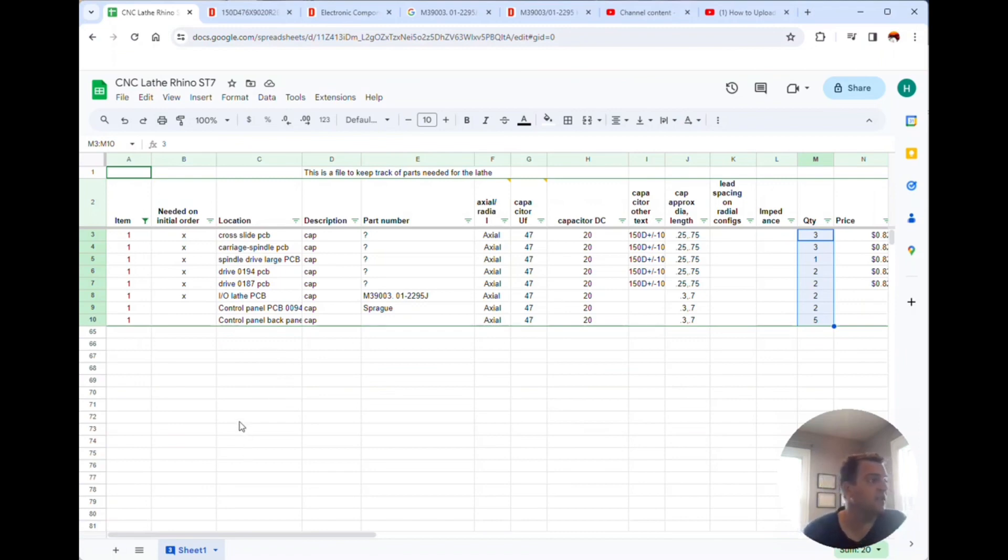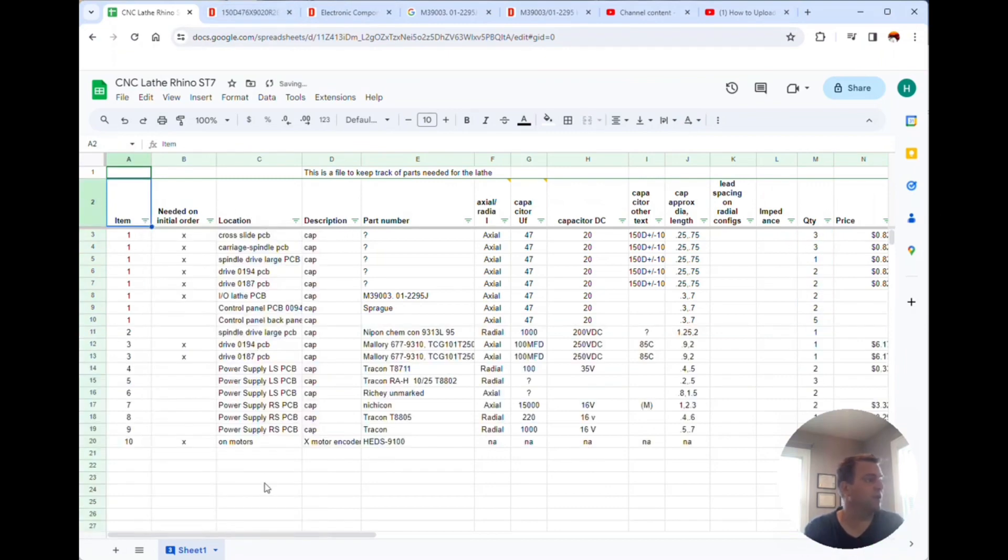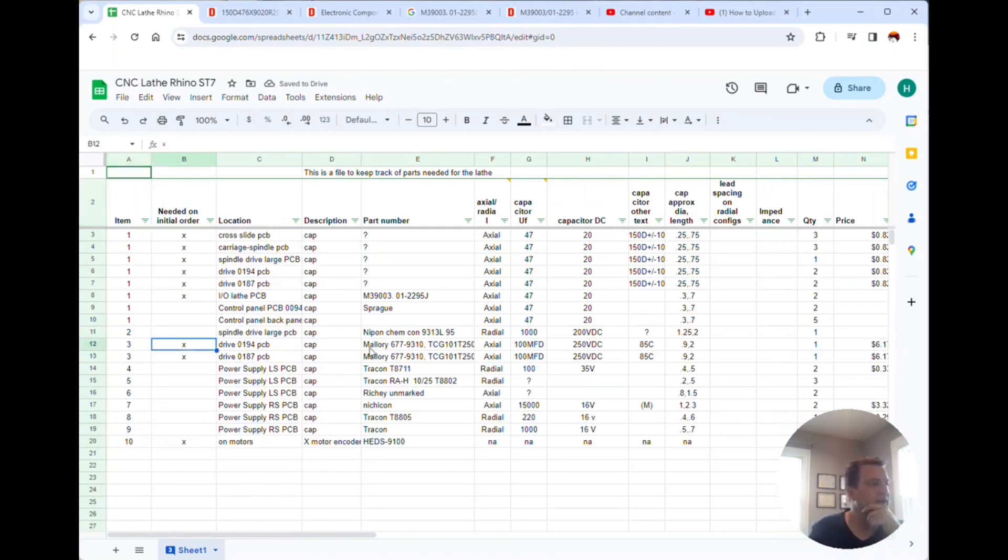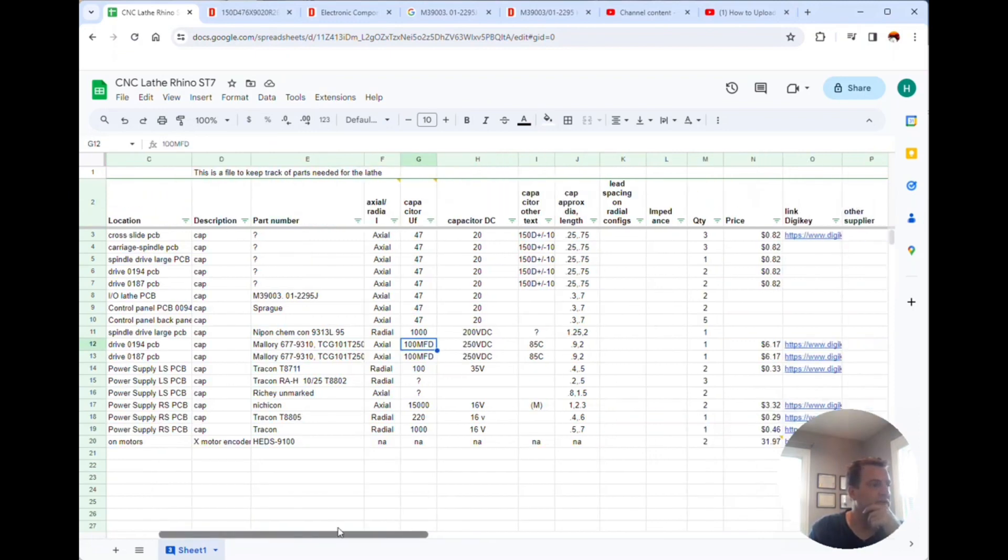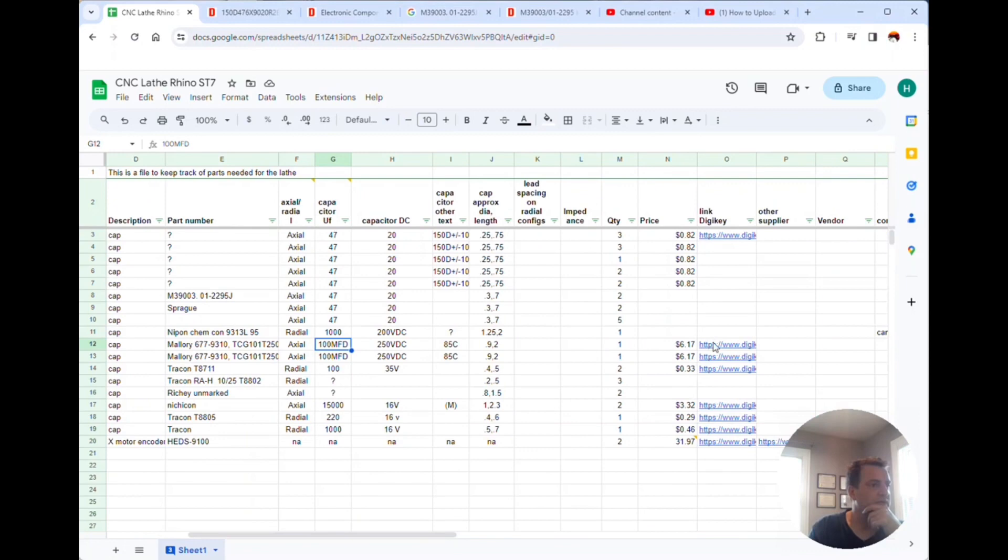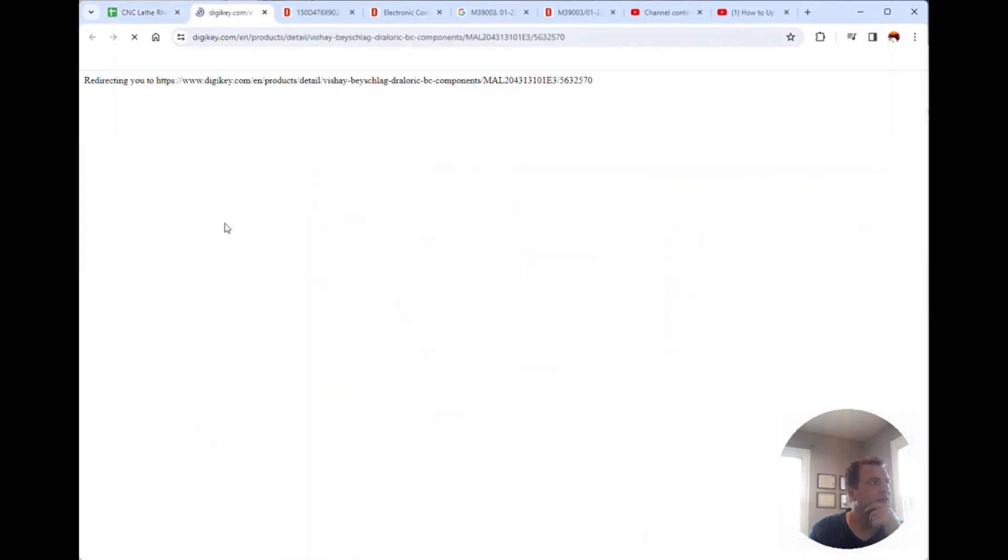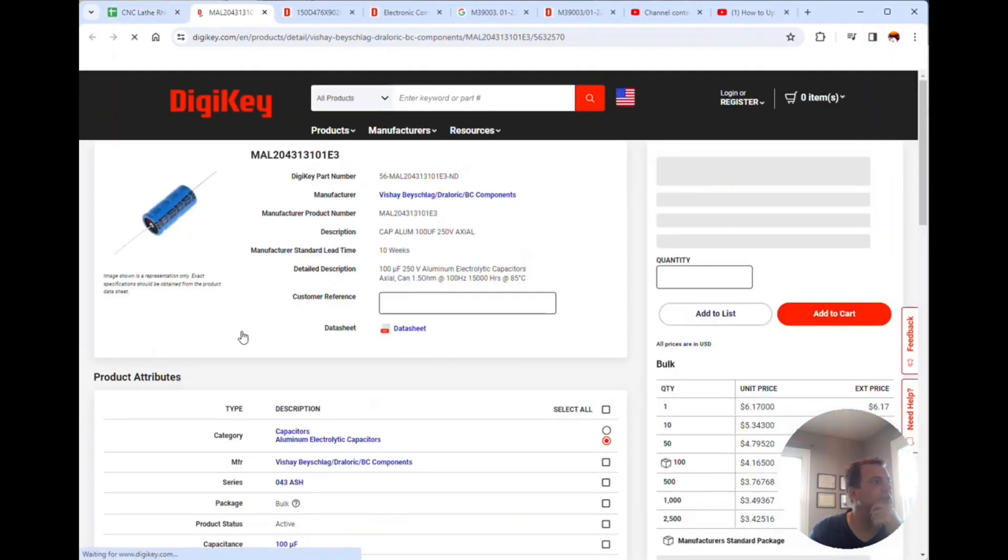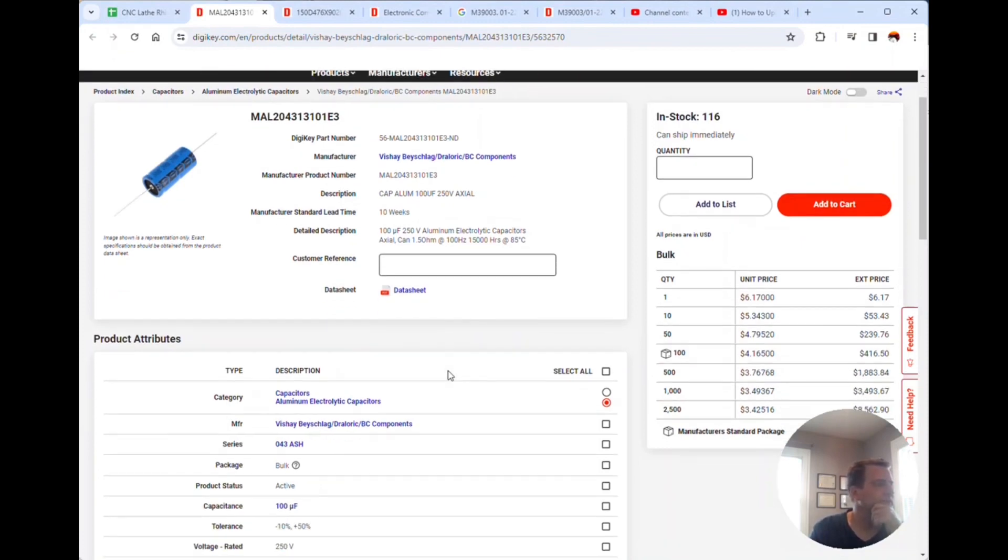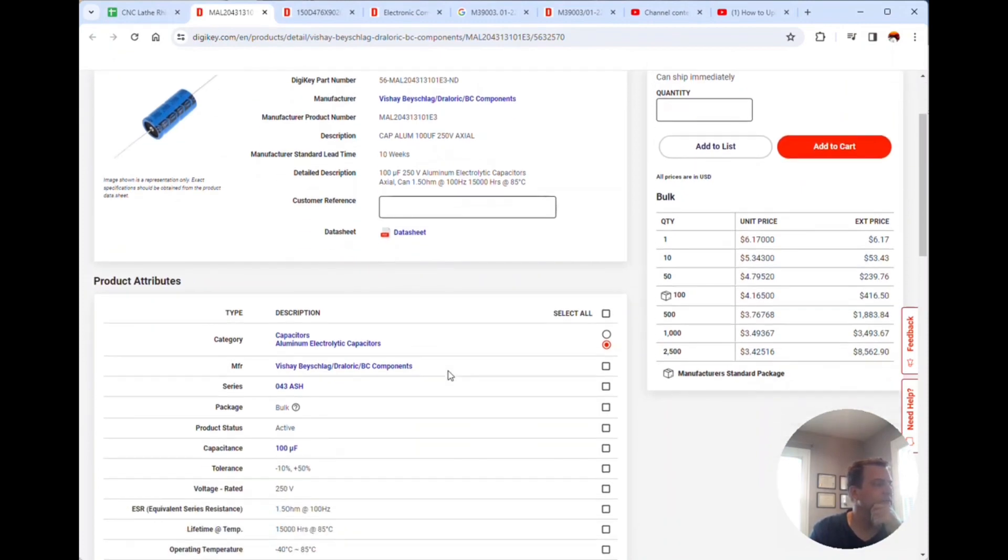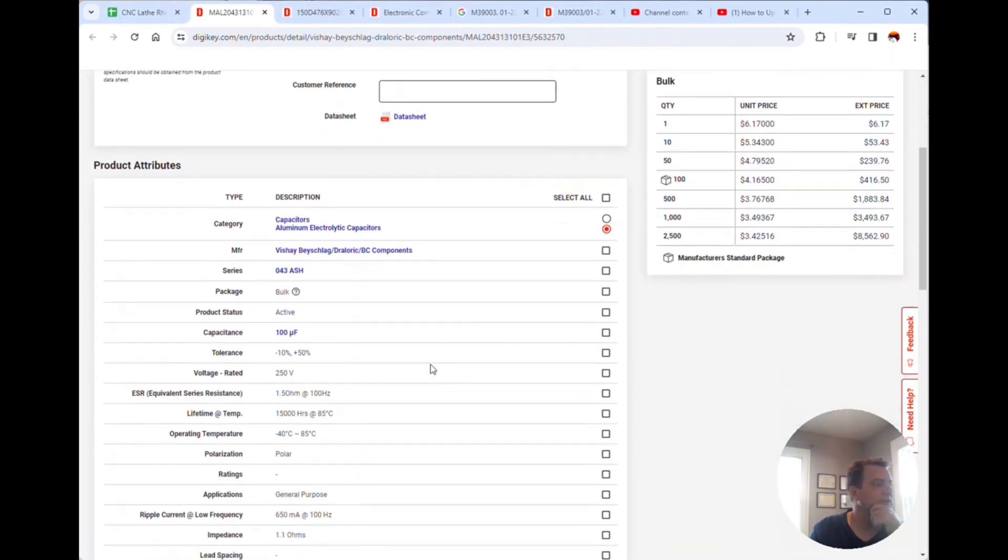So I'm gonna get the two large Mallory capacitors. Let me show you what I got here that I picked out, clicking on the link. I think it's even the same brand.